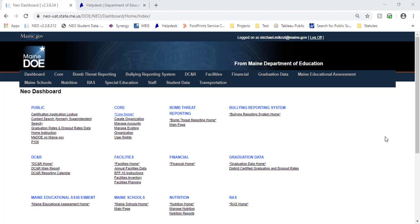Good afternoon, everyone. Thanks for joining us here again. This is Mike at the Help Desk, and today we're going to do a short video on the April Enrollment Counts Report, which is also going to include your student demographics that are normally on your May Accountability Report.